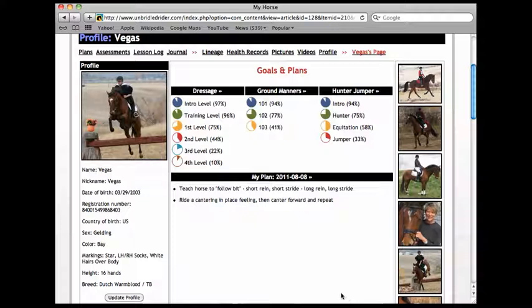Unbridled Rider offers one more function in the assessment section and that is to track your progress over time. So let's look at dressage.